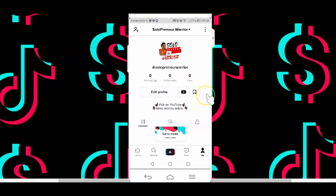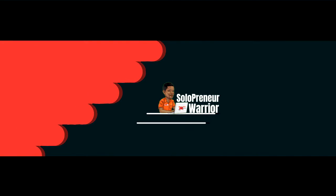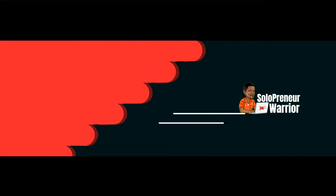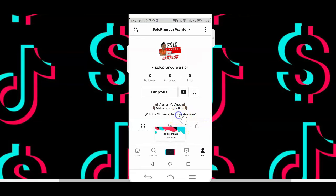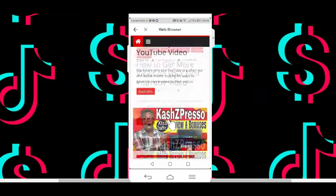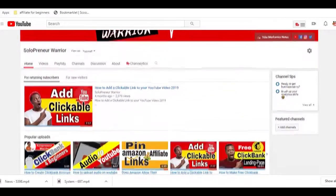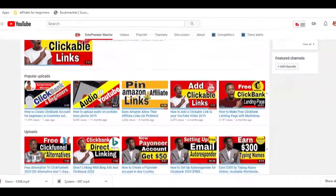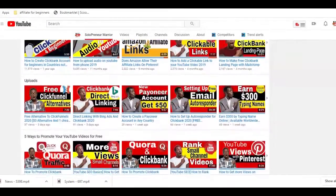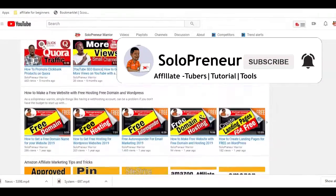In this video, I'm quickly going to show you how to add links to your TikTok account. I'm Winston the Solopreneur Warrior, and I'm going to show you how to add clickable links to your TikTok profile page. If this is your first time to this channel and you're interested in video marketing as an affiliate beginner, make sure to hit that subscribe button and let's get started.